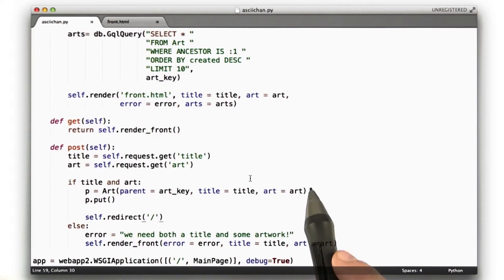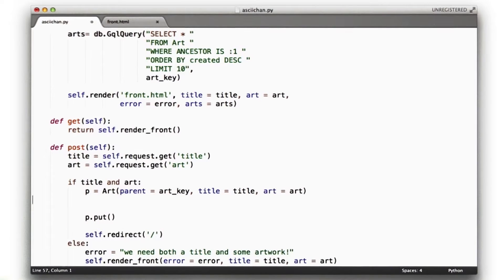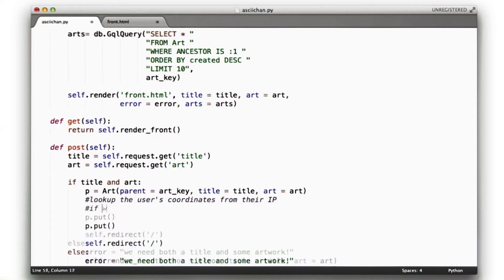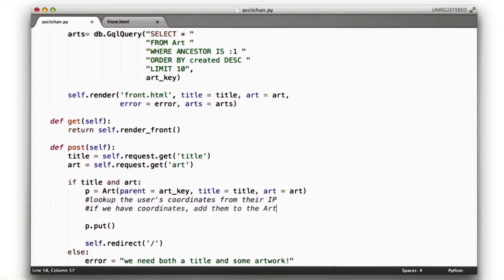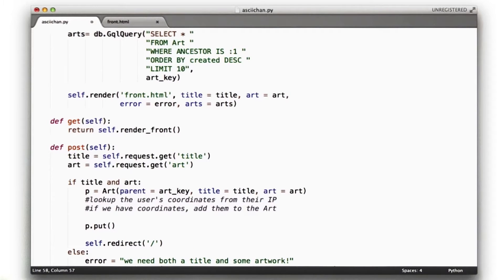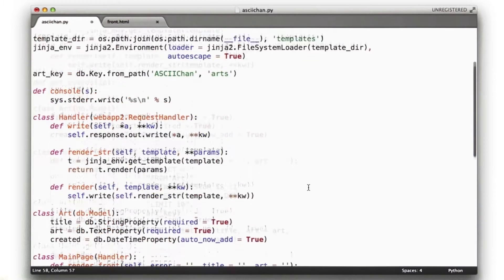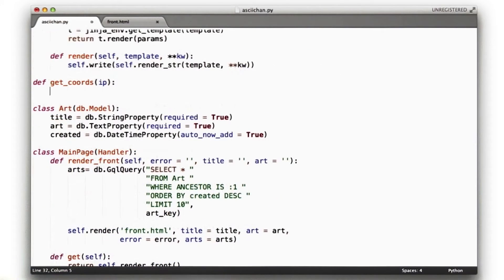What we're going to do is change our code. We want to look up the user's coordinates from their IP, and if we have coordinates, add them to the art. That's going to be our first phase. So let's work on the first part — looking up the user's coordinates from their IP. We're going to need a function; we'll put it at the top here and call it getCords.